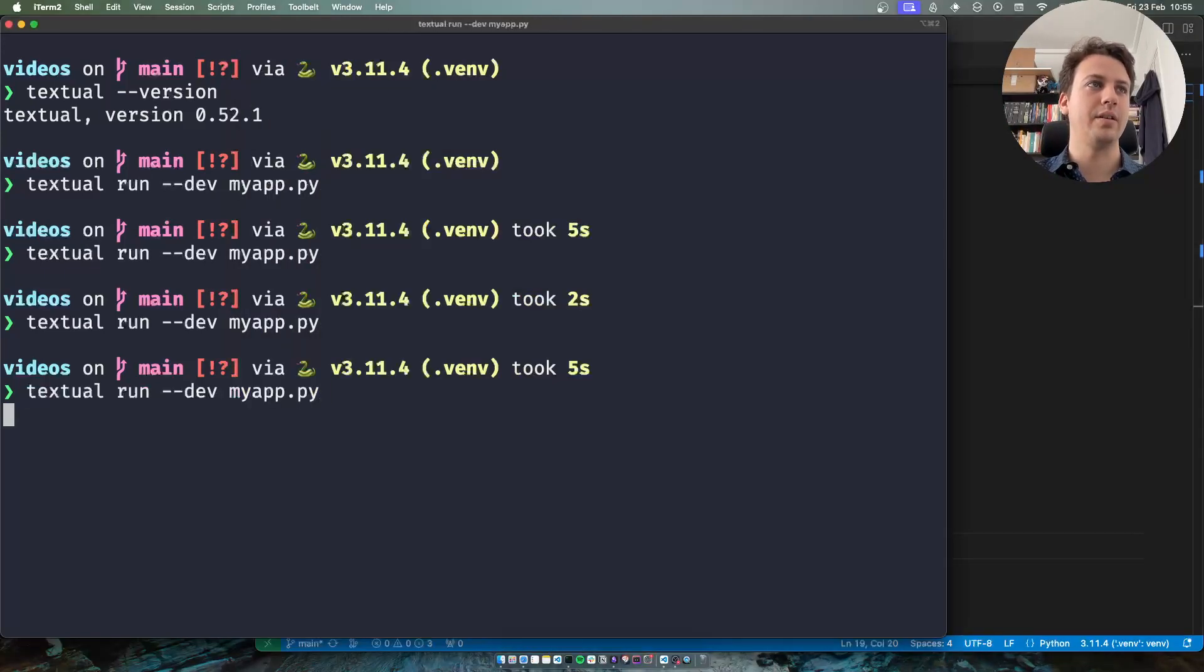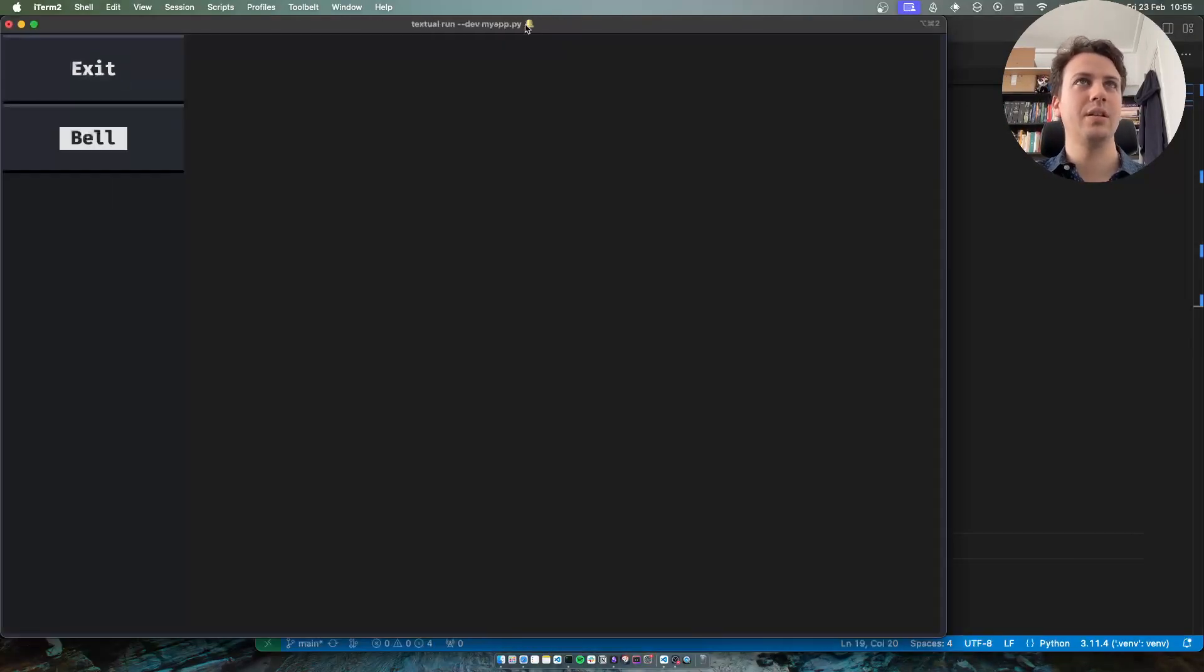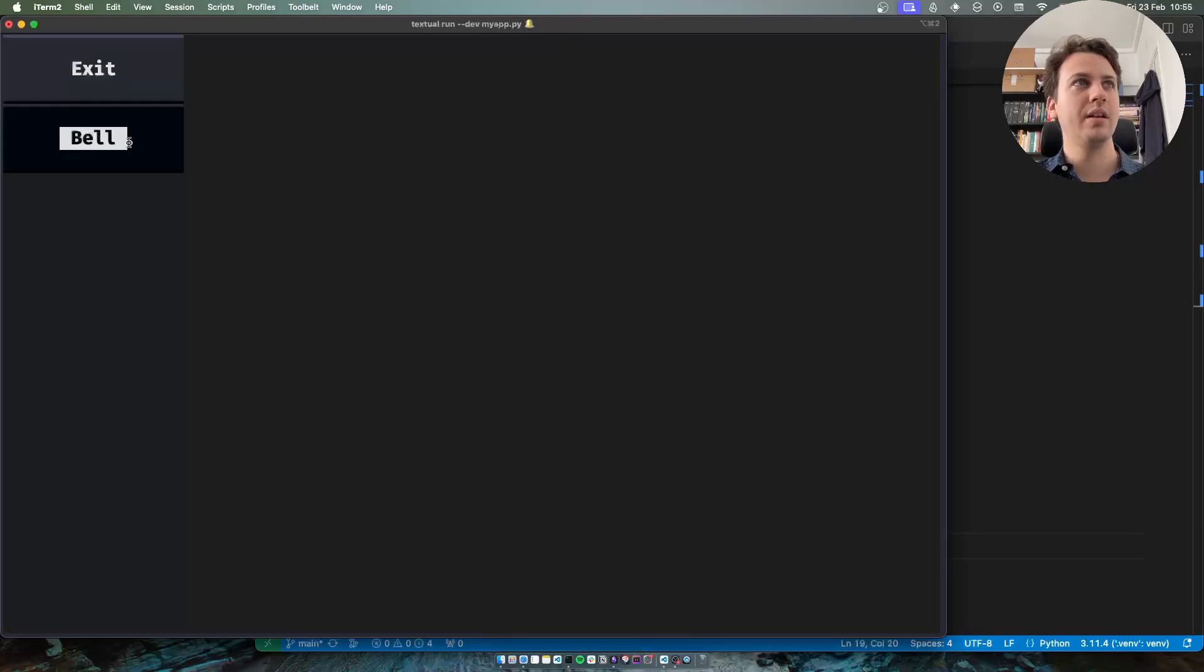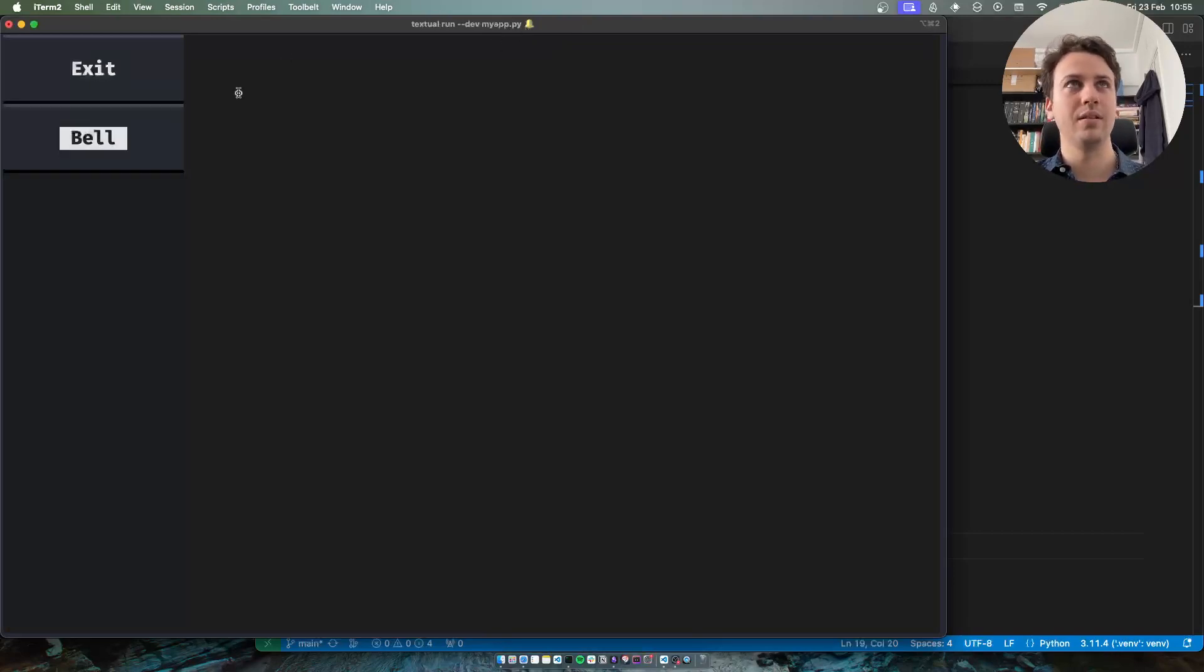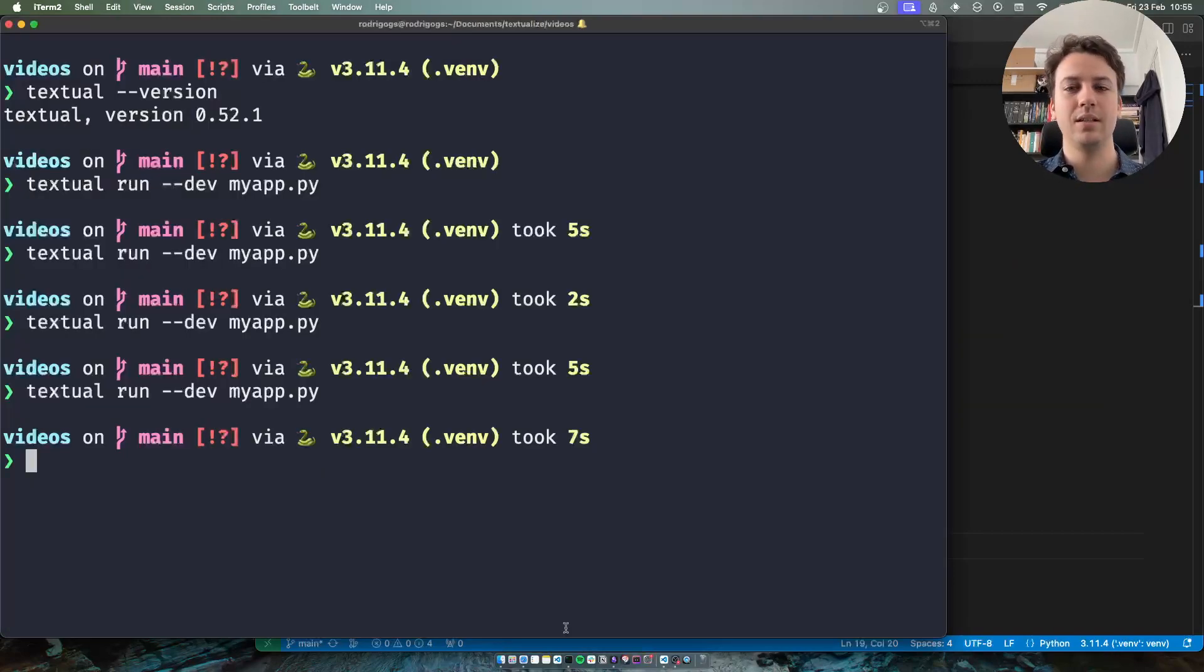So if I run the app I press bell you can see that a little bell showed up there, you can't hear it but it's there. And when I press the exit button I'm exiting the app.